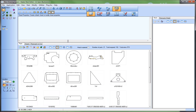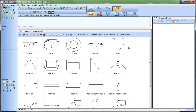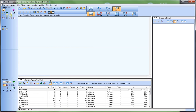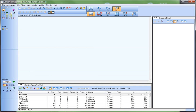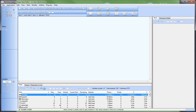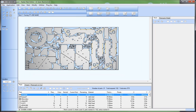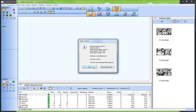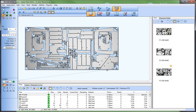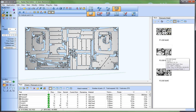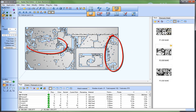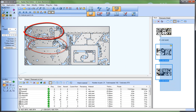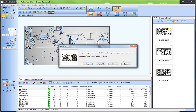I have an existing nest project open with a number of parts already added to the part list. I'll run the nester to generate some nest drawings. Looks like the nester did a great job. Notice there are multiple occurrences of a large part on this sheet that could be appropriate for common line cutting, so I'm going to change settings and try nesting the entire part list again.